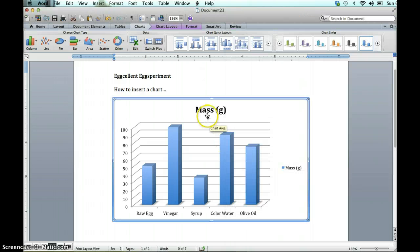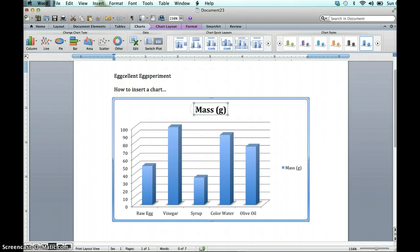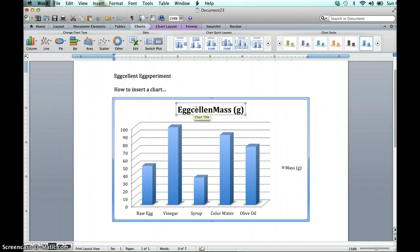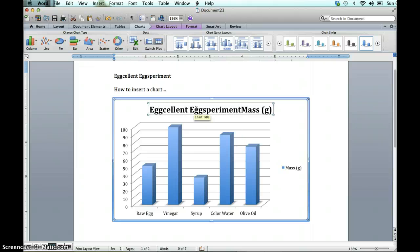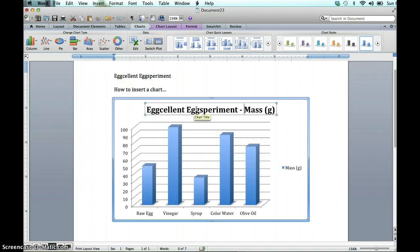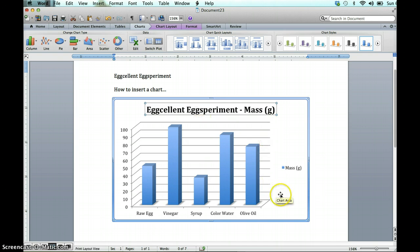Notice it's changed. But I don't really want that for my title, so I'm going to add the Eggcellent Experiment. So now we know that this chart is for the Eggcellent Experiment, and it's showing mass in grams. You'll repeat the process to create one for circumference.